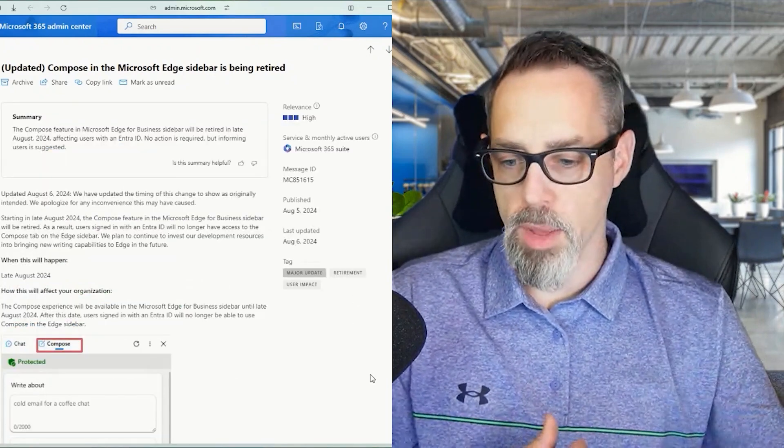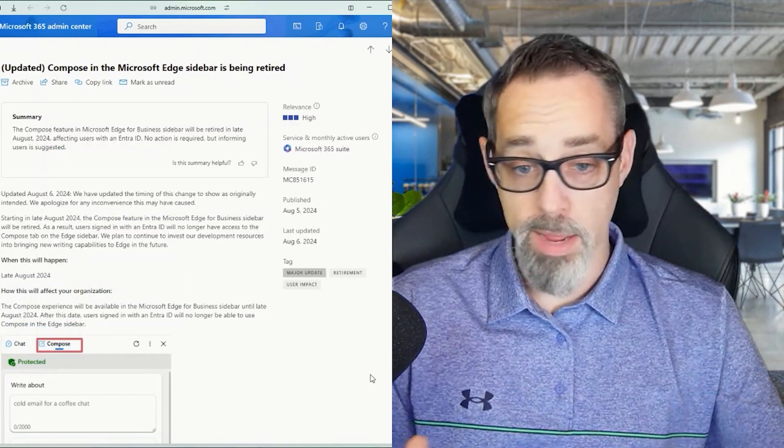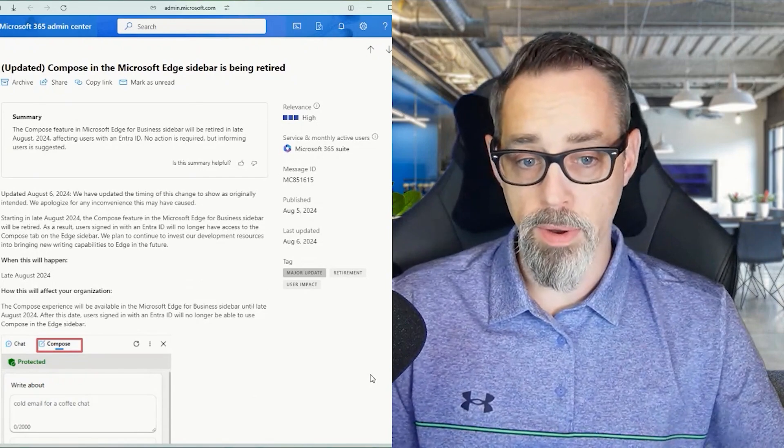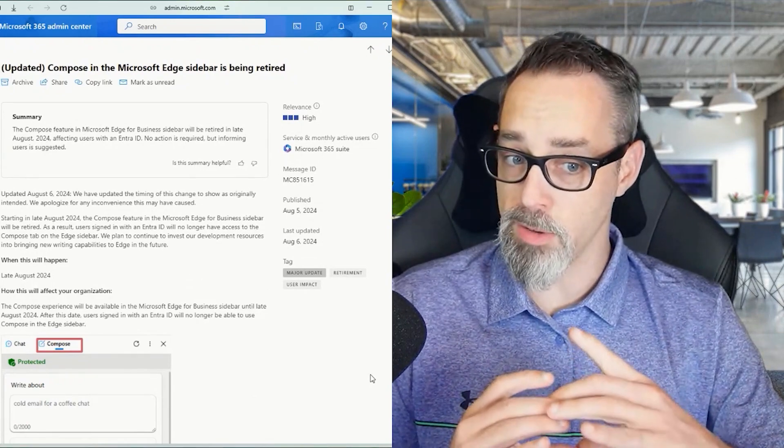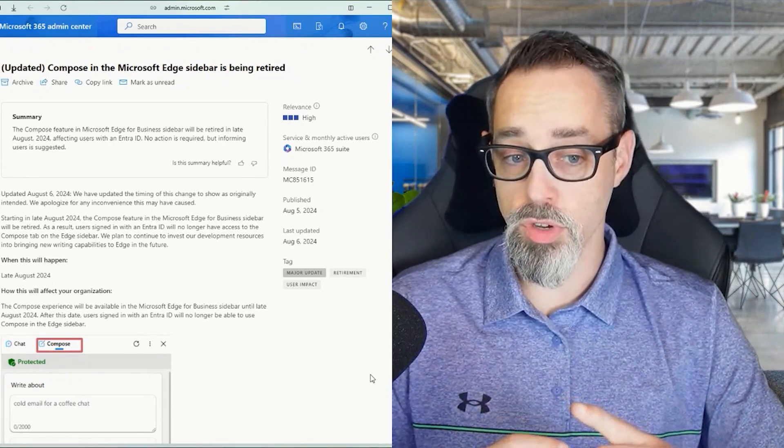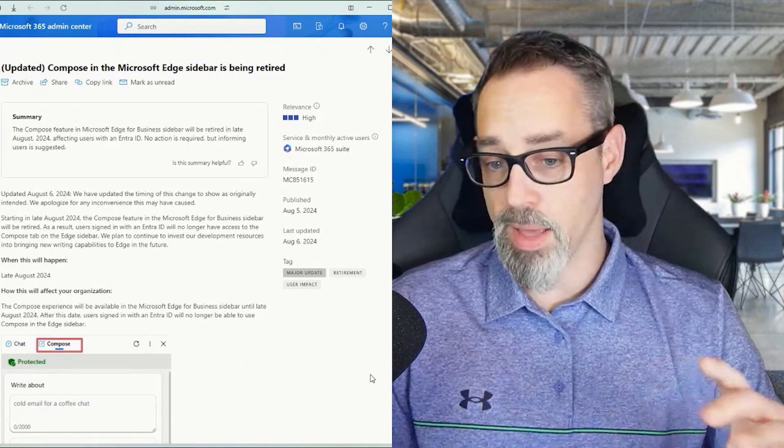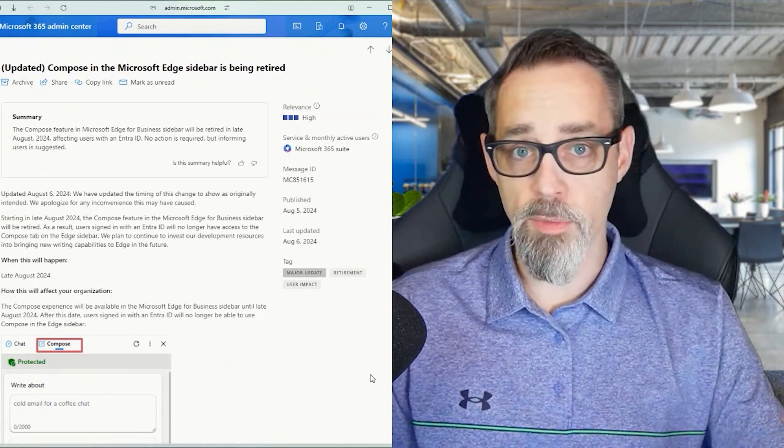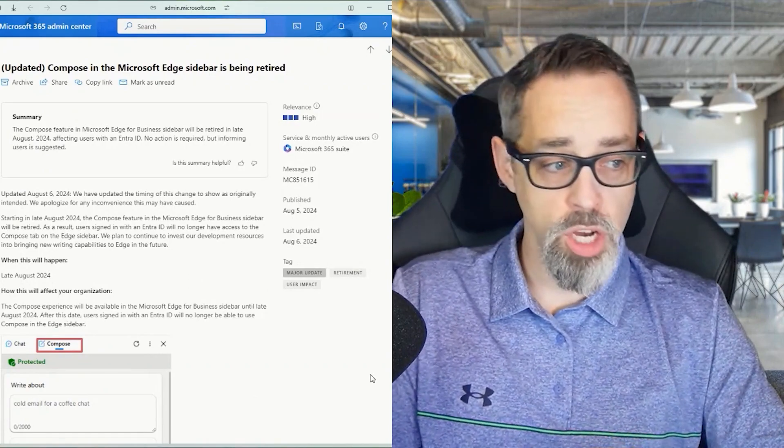So this feature is going to start getting pulled out right around the same time as the previous feature we talked about - the removal of the Copilot button for entry users in the mobile app. They don't really give a whole lot of information about why they're making this change.